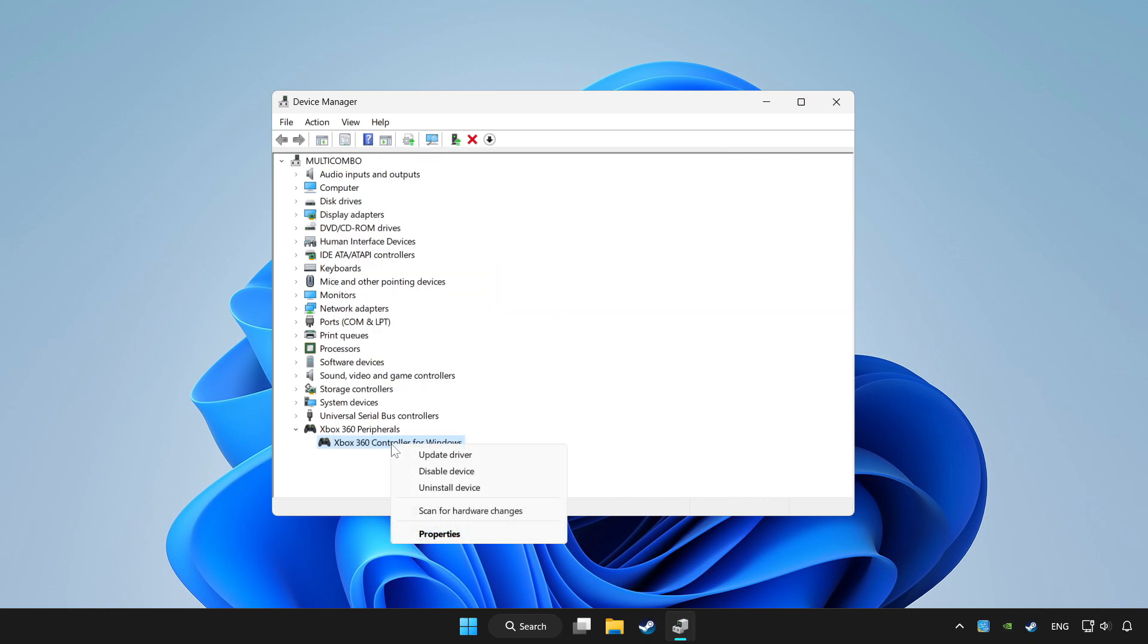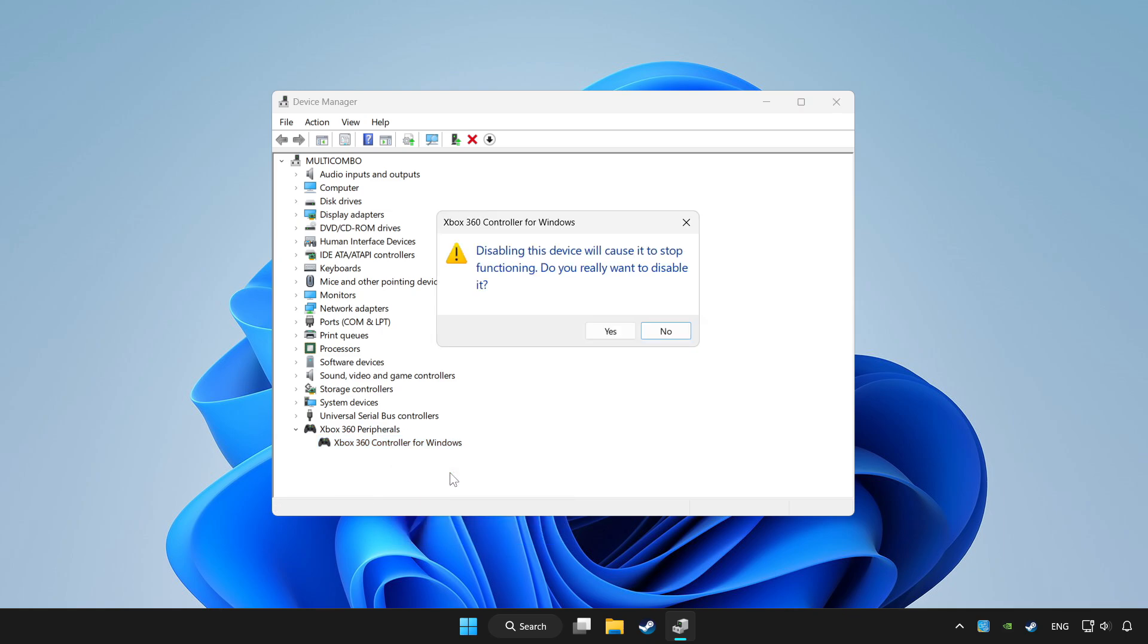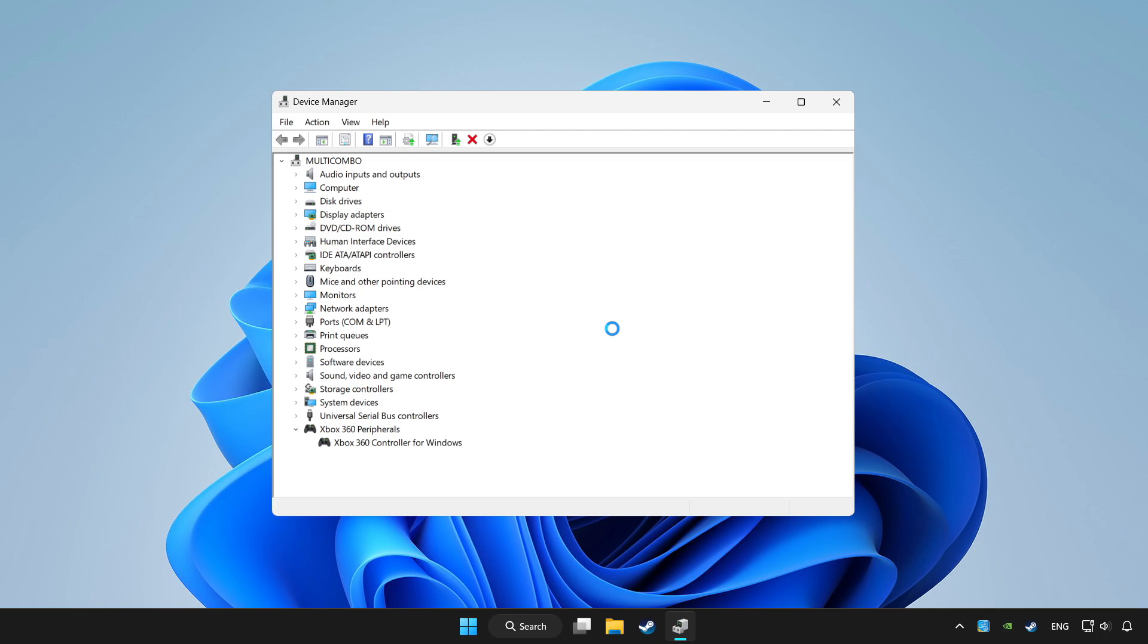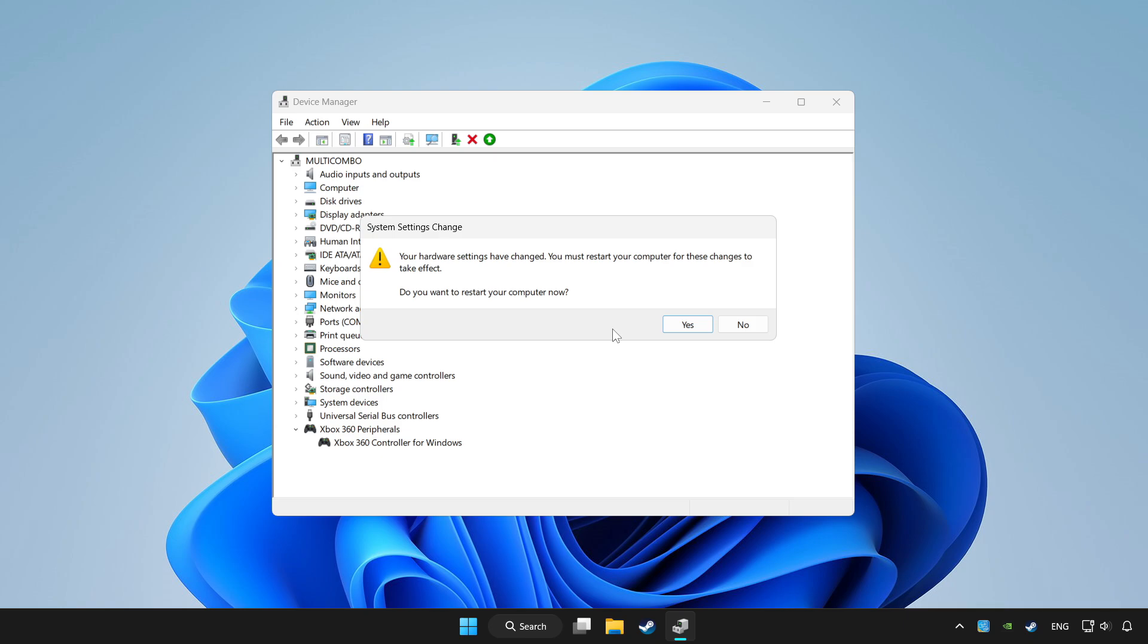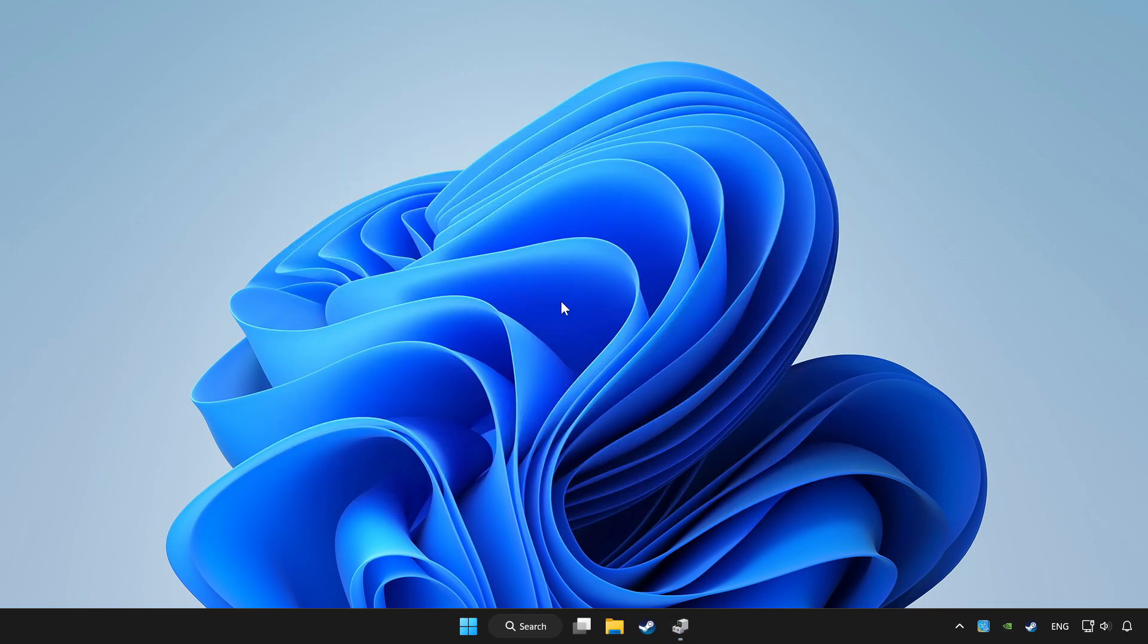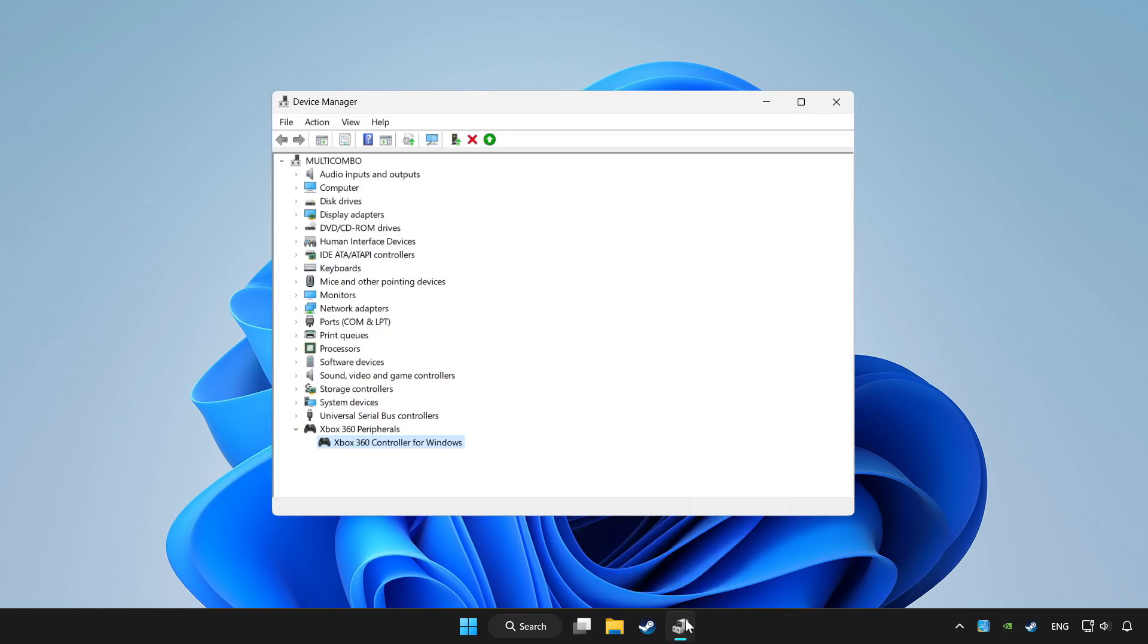Right click your controller and disable device. Click yes. Restart your computer and enable device.